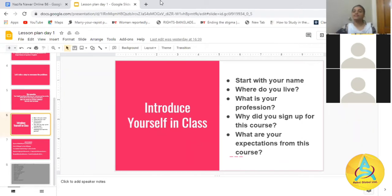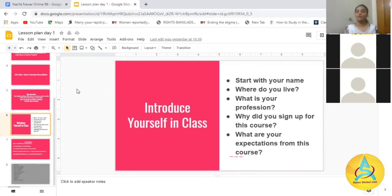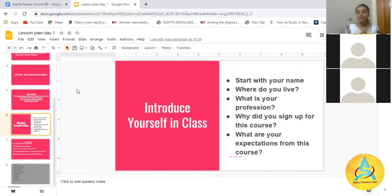Hello, the question is to introduce yourself in the class. You will introduce yourself — for example, say your name, where you are from, your profession. If you're a student, say 'I am a student at college or university.' Then say why you signed up for this course, and lastly, what your expectations from this course are.